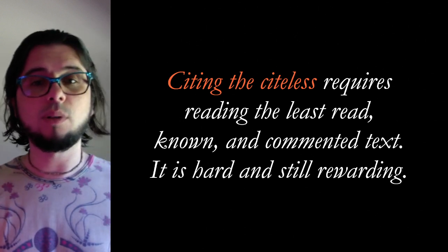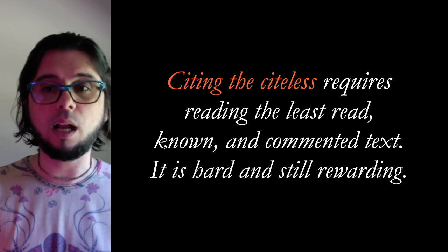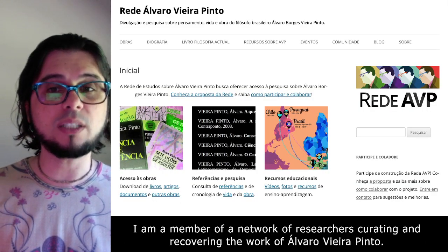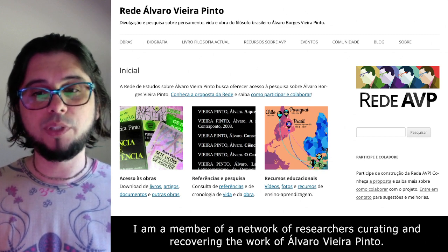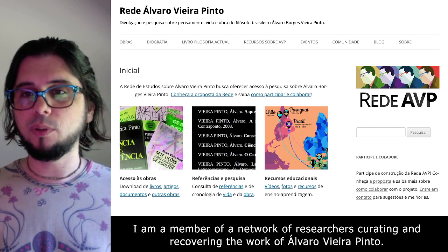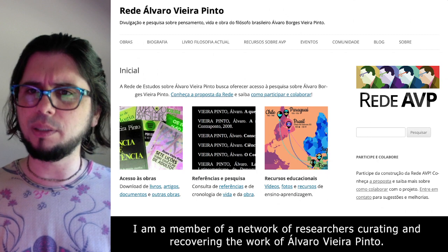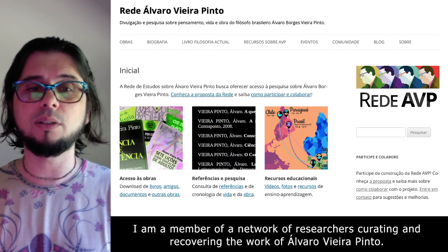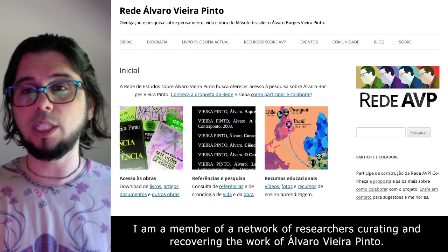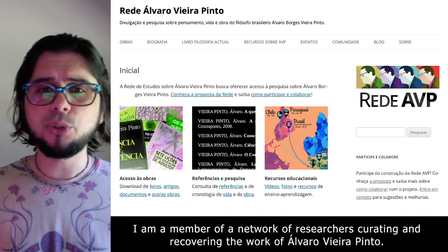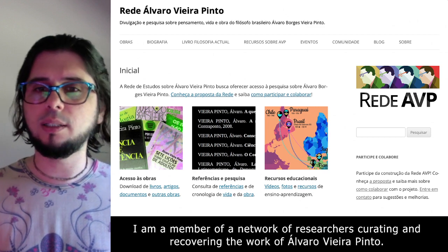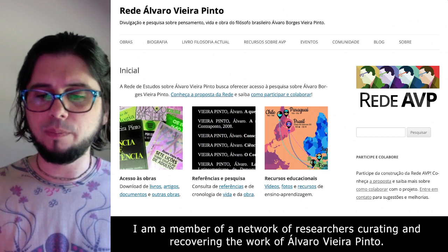Why is citing the oppressed so important? Because you can revert this epistemic injustice by citing the sightless. You could avoid the commonplace and explore ideas and concepts usually neglected because they are put forth by misrecognized people. It's also a way of seeking innovation from the margins, where the contradictions of society are more intense and there are more possibilities for change. However, citing the sightless requires reading the least read, known, and commented texts — it becomes harder, but still very rewarding. I have personal experience joining the Álvaro Vieira Pinto research network, Rede Álvaro Vieira Pinto.